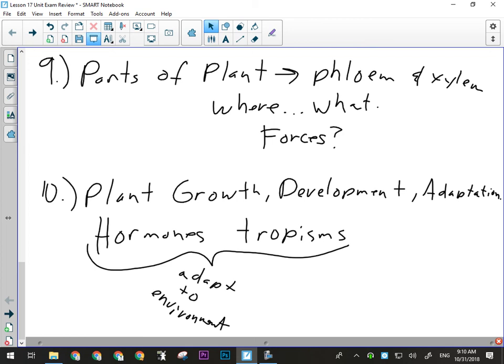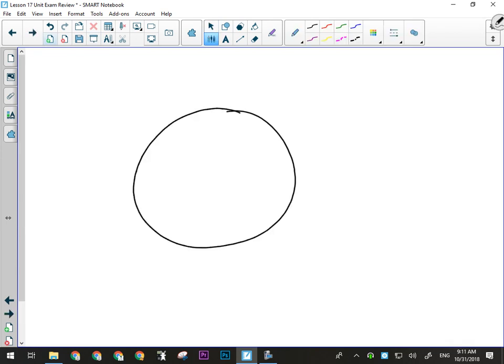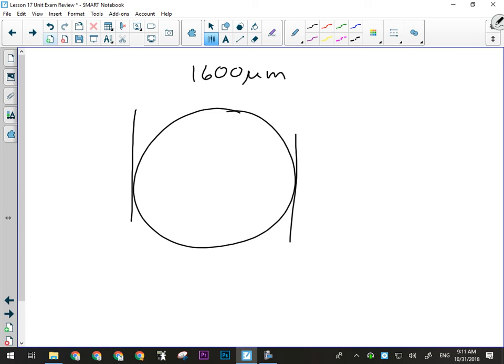For size estimation: if we know how big our field of view is — say we're looking at the low power lens, which has a field of view of 1600 micrometers — that means from one side to the other is 1600 micrometers. So if I'm looking at something that's roughly a quarter of that, it would be about 400 micrometers in size. That's all I have to do — it's just an estimate, and it'll be a multiple choice question where the answer is fairly obvious mathematically.